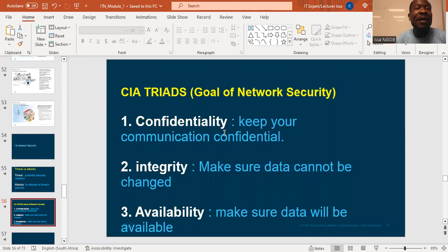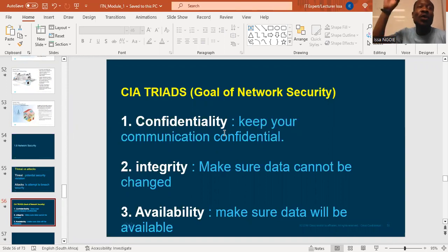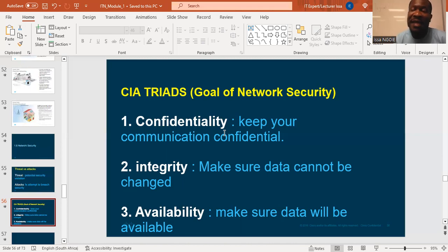Number one: the C. You see, it's written CIA, meaning there are three words — one starting with C, the second with I, and the last one with A. The first one, C, means confidentiality.